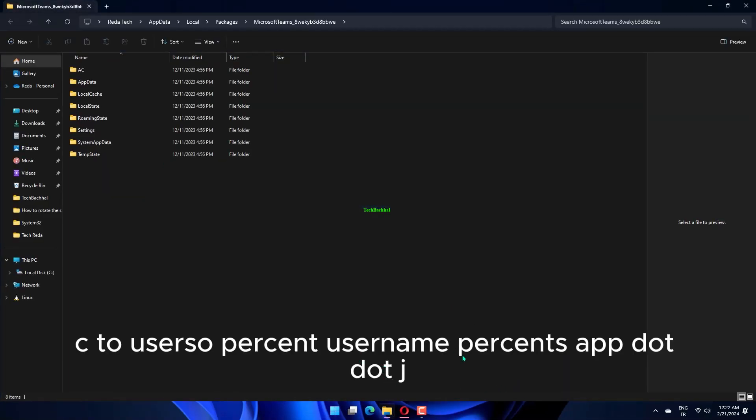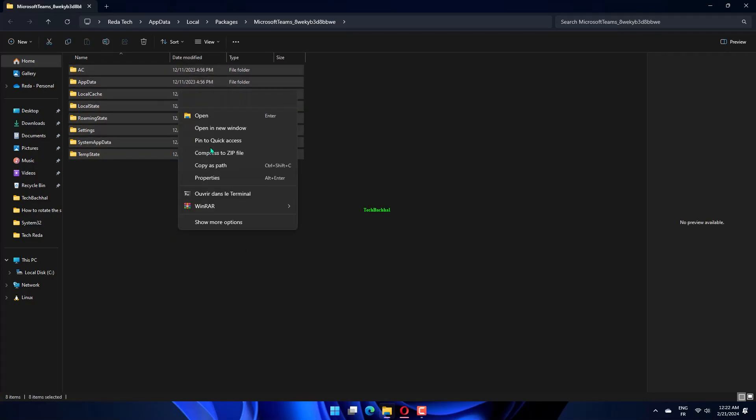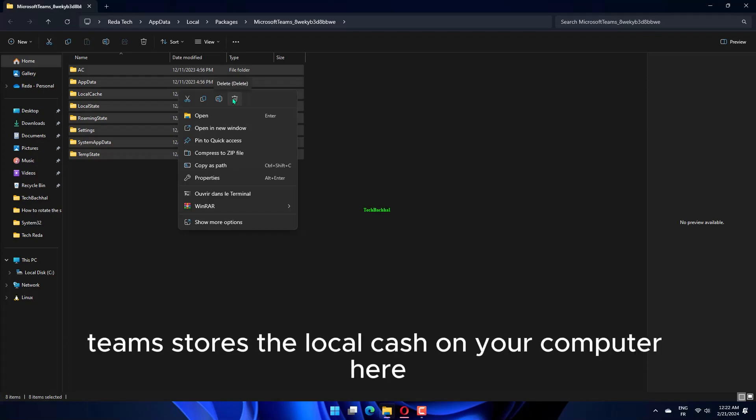Percent LocalAppData percent, Packages, MicrosoftTeams underscore 8wekyb3d8bbwe, LocalCache